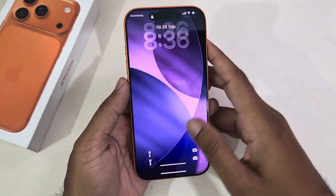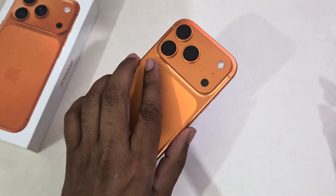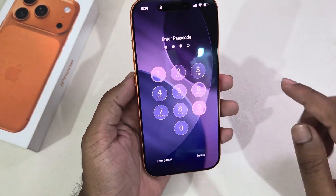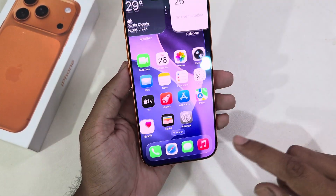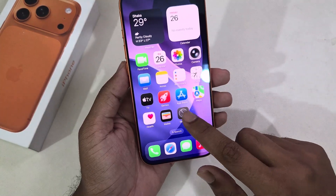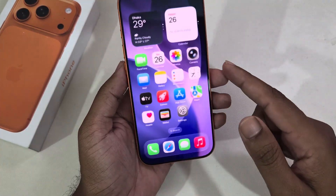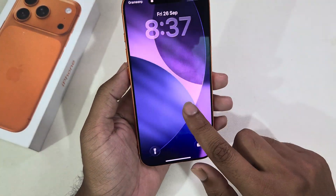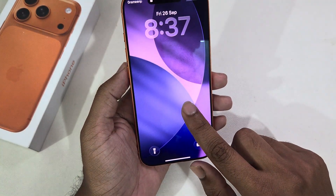To set a dynamic wallpaper on your iPhone 17 Pro or Pro Max, go to your Settings, or you can lock your phone and press and hold.